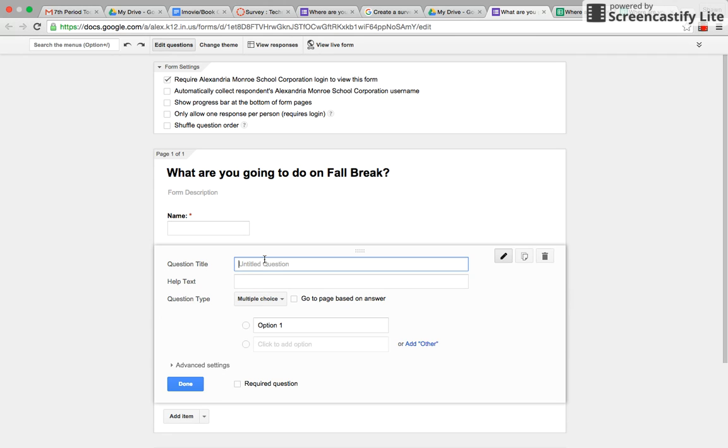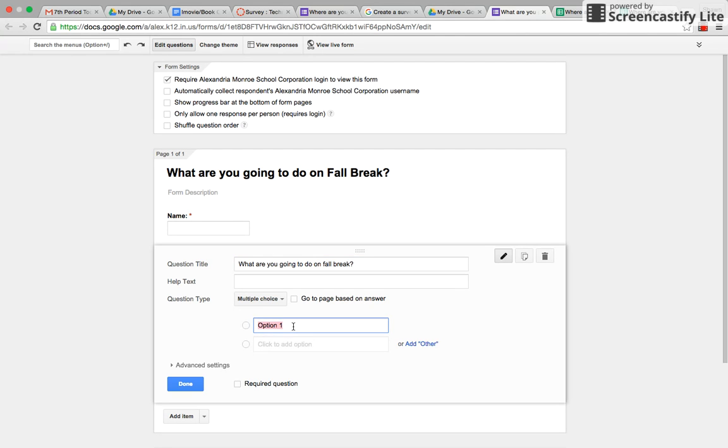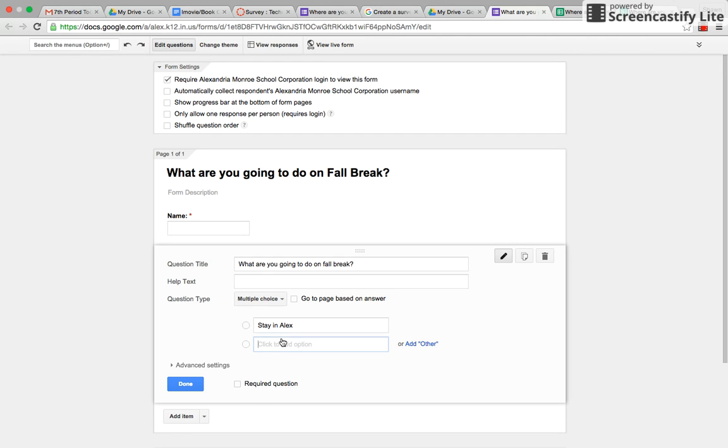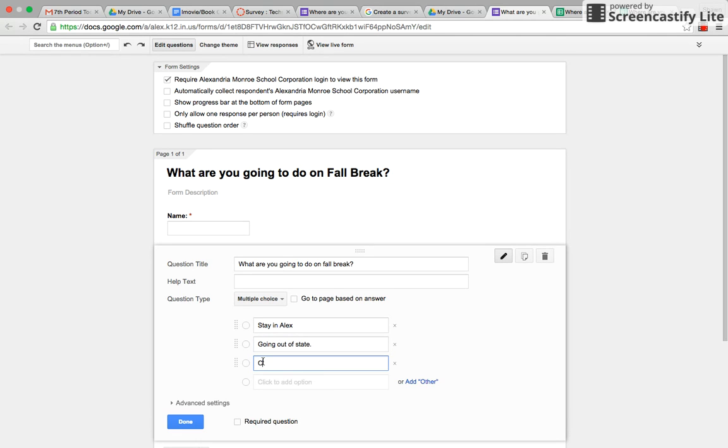You put what are you going to do on fall break? So you could put option one, you could put stay in Alec, or you could put going out of state, visiting friends.